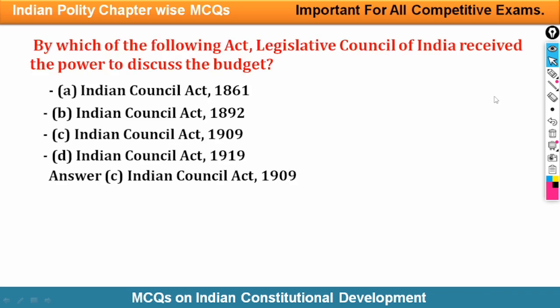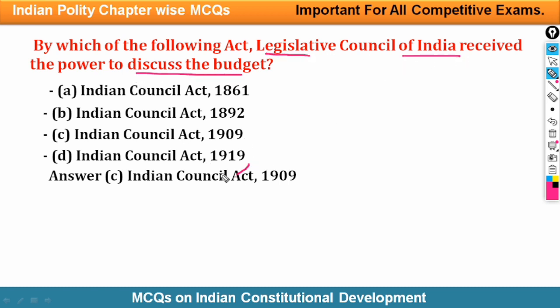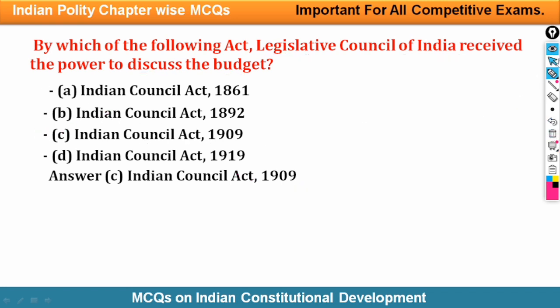Next question: By which of the following acts did the legislative council of India receive the power to discuss the budget? After the Act of 1909, the legislative council of India received the power to discuss the budget. Option number C is correct for this question.